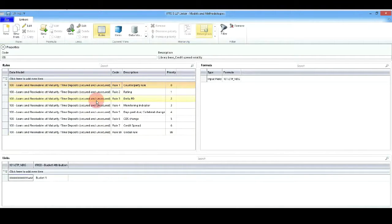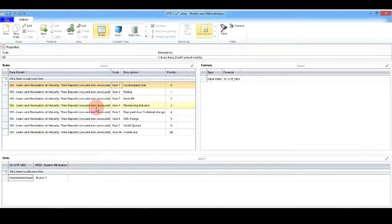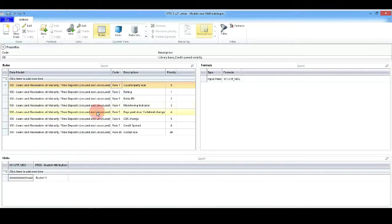We'll define in an efficient way what is a significant increase in credit risk, which might not be the same in all the segments.